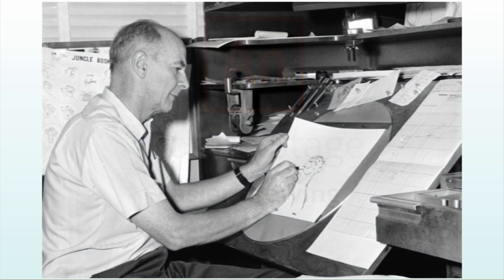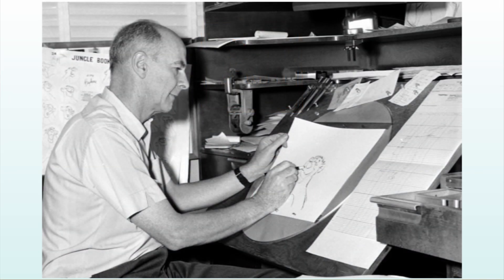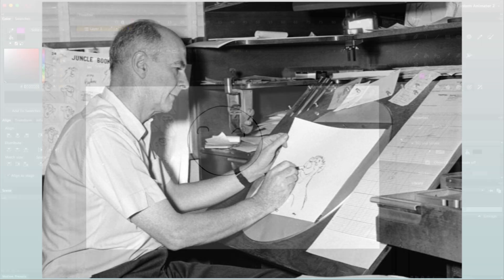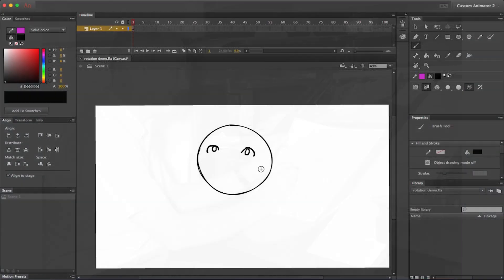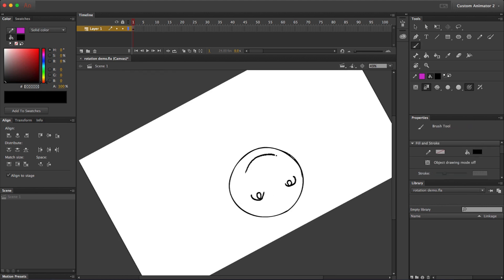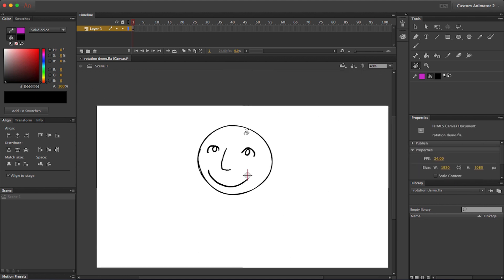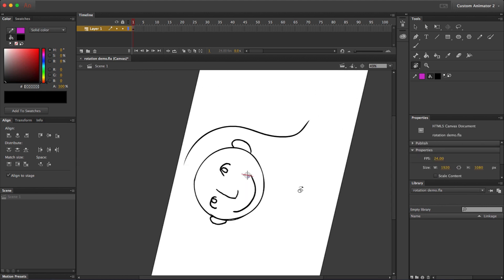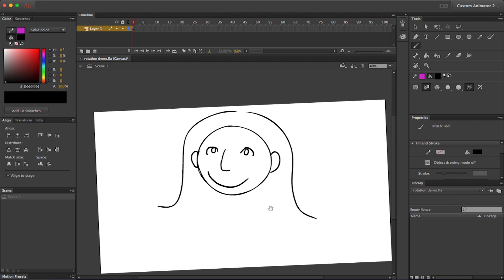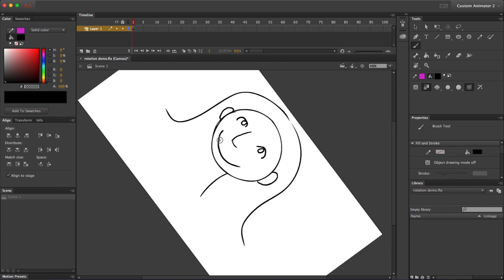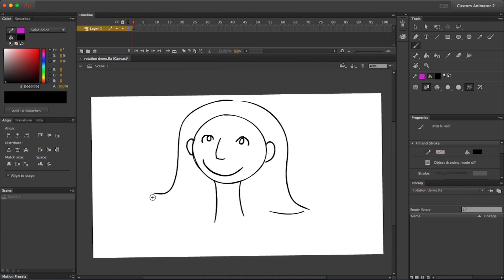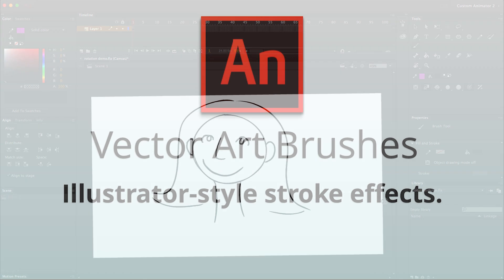You know how traditional 2D animators always worked on those rotating light tables that let them turn their drawings to any angle? Lots of drawing programs, including Photoshop, let you do this as well. And now, finally, you can do it in Adobe Animate. Trust me, a rotatable canvas makes drawing a lot easier.